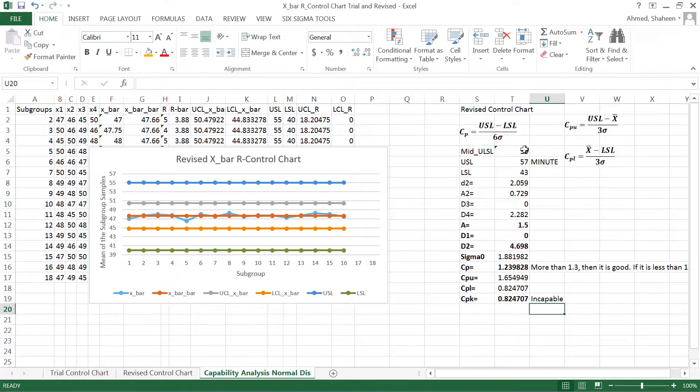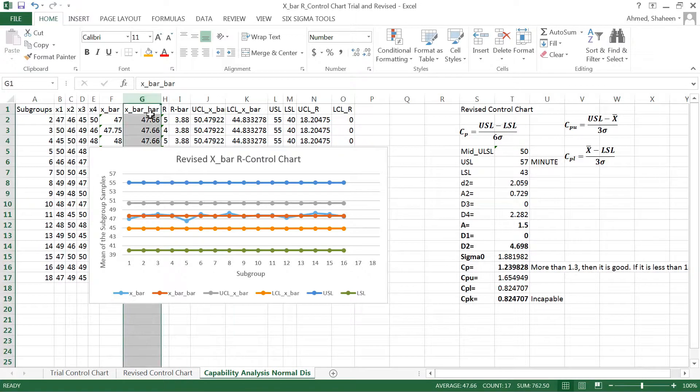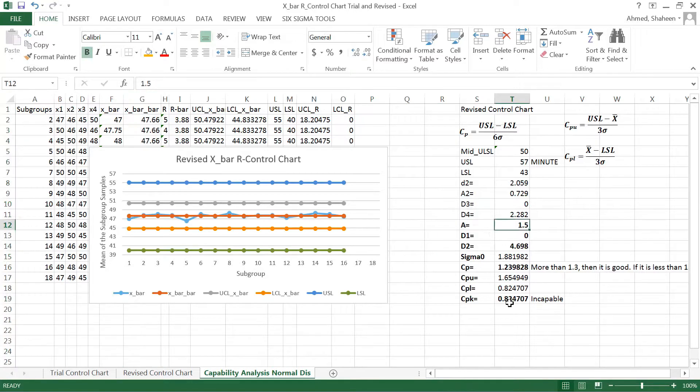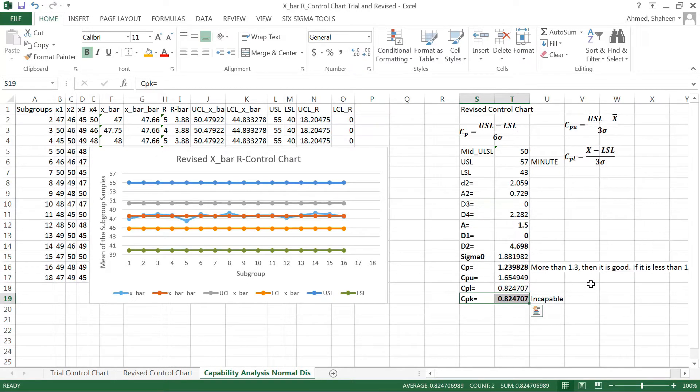So when the process is off-centered like this one, in this case you can see the mean - I expected that the test was written for 50 minutes, everybody should finish on average 50 minutes, but my data shows that it's 47.66 minutes, so it's a little bit off-center to the left. So when the process is off-center, then use CPK, not CP.